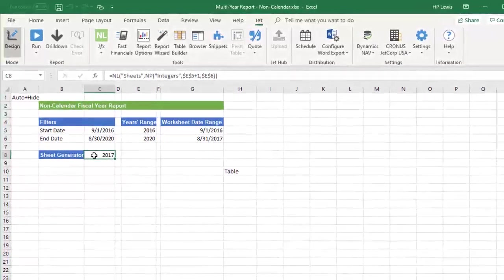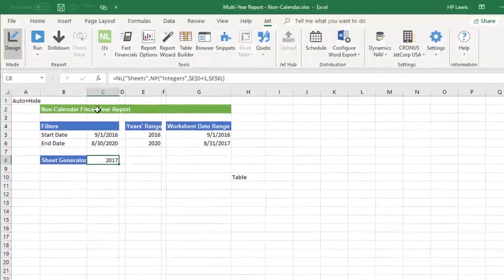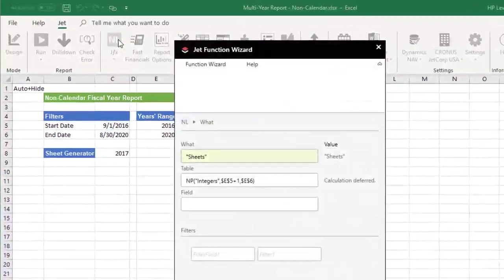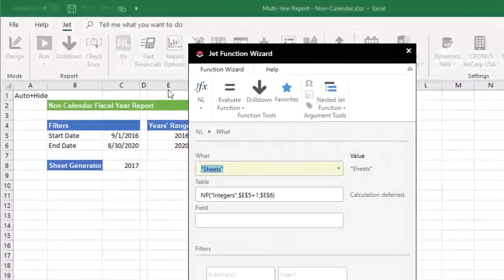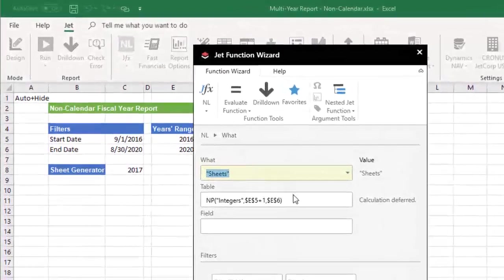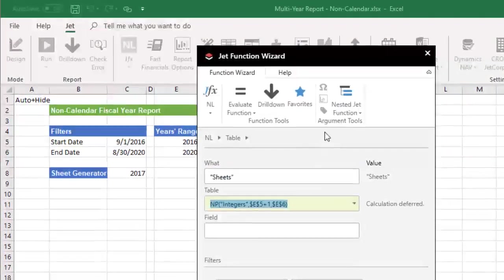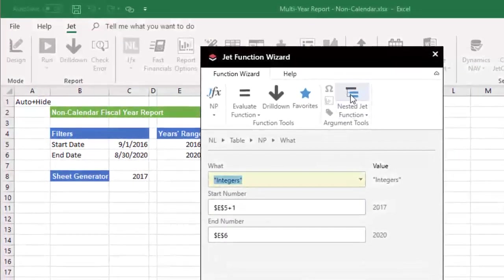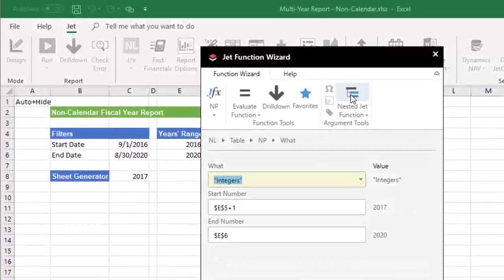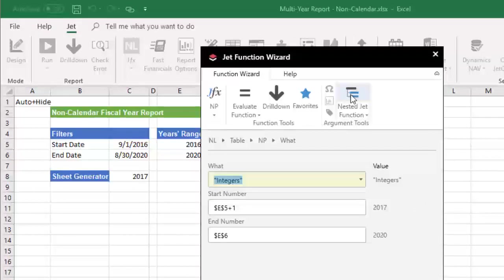Since your fiscal year is not based on the calendar year, the end of your fiscal year will be in the next calendar year, so we need to advance the start year in the npIntegers function by 1. We do this by simply adding plus 1 to the cell reference for the start date.